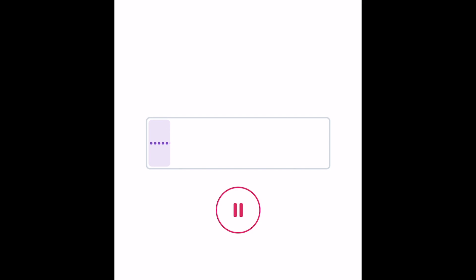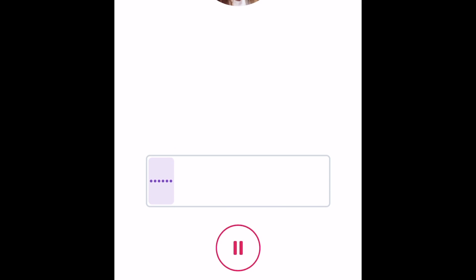One voice tweet can contain up to 140 seconds of audio. If you reach the time limit, a new voice tweet will start automatically.